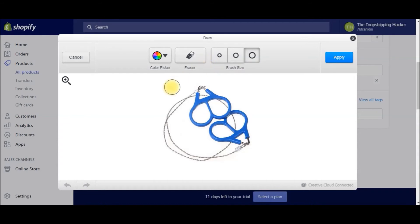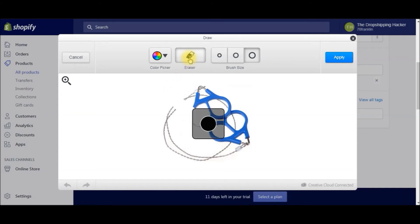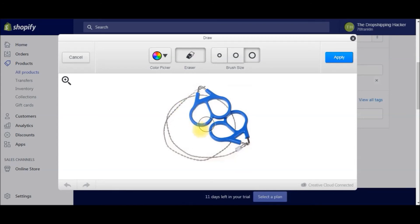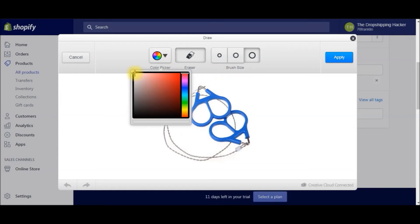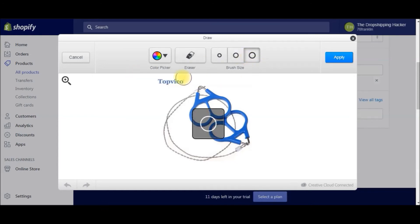Let's say that you accidentally messed up and got a little carried away — this is where the eraser would come in handy. You just click the eraser button and then you can erase your mistake. You can always come back and bring back that trademark if needed. So I'm just going to pick white and the brush tool again and get rid of it.